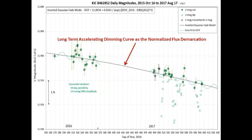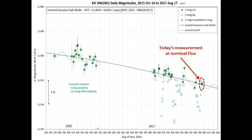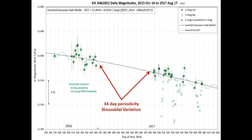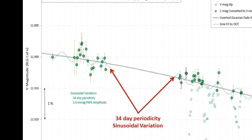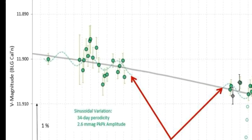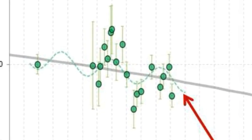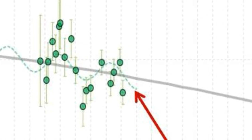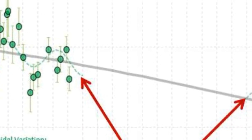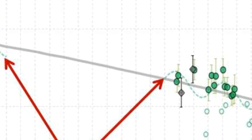Here we are zooming in slightly to a 10-month period of the same light curve to show you the sinusoidal variations that Bruce Gary has observed. The measurement circled in red is today's measurement. Notice the green dotted sinusoidal variation that rides along the long-term dimming curve — it has approximately a 34-day periodicity with a 2.6 milli-magnitude peak-to-peak amplitude, and it seems to be cutting through the measurement points, including today's measurements.